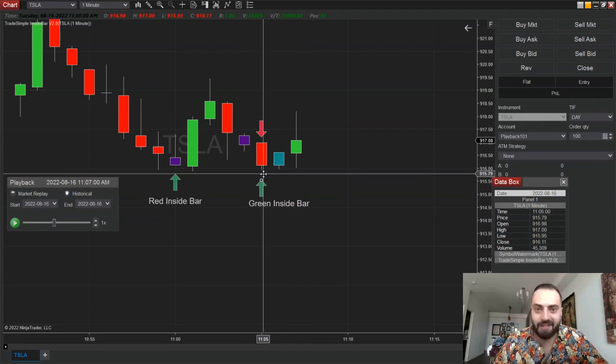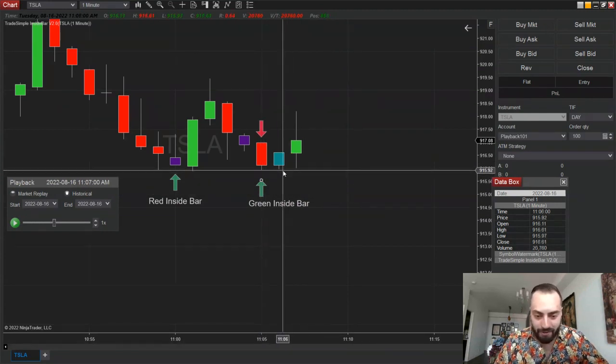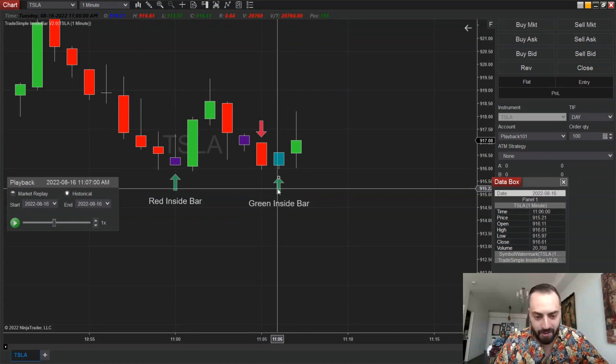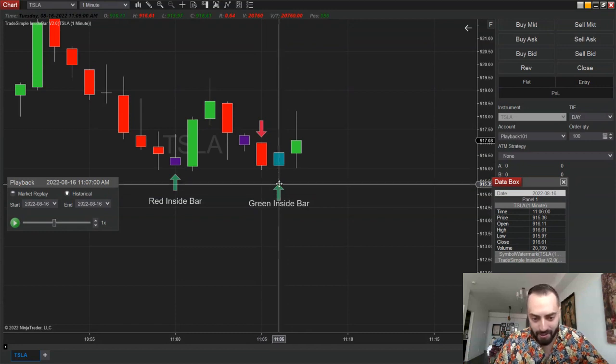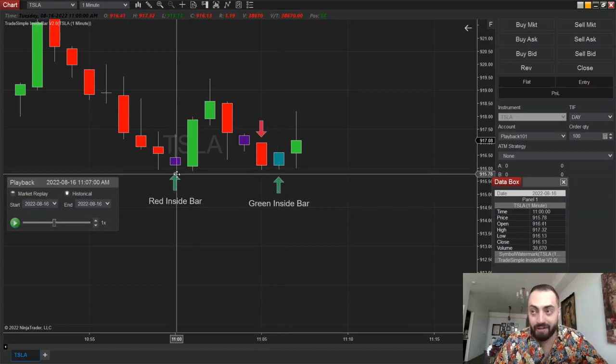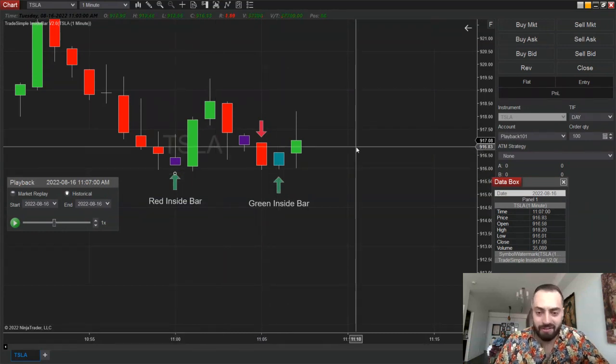With this indicator you're able to identify not only the inside bars, but you can also see if they're a green or a red bar as well.